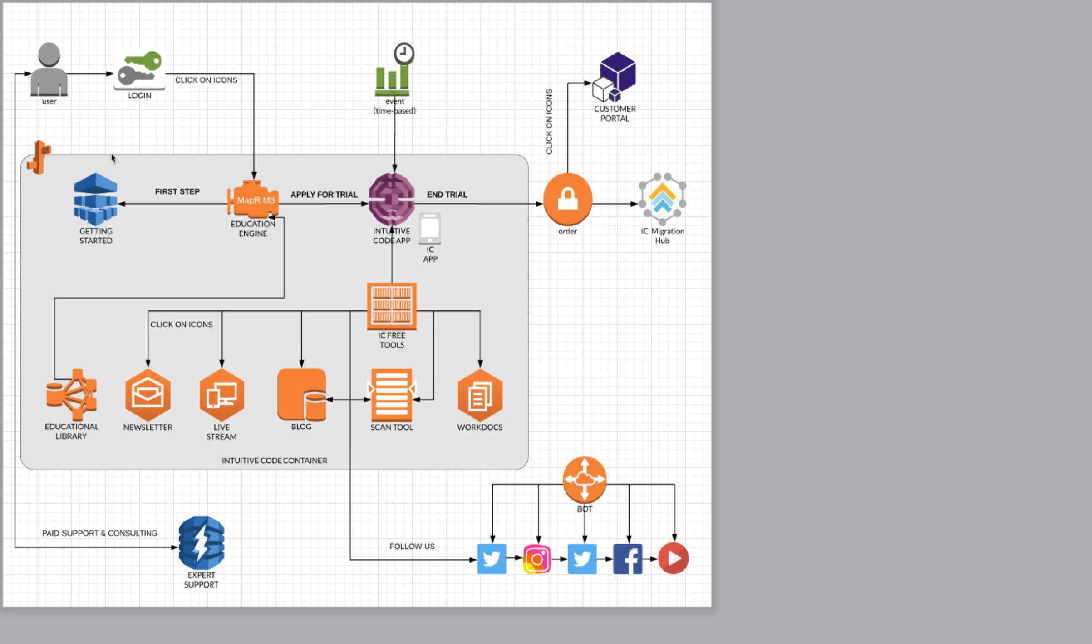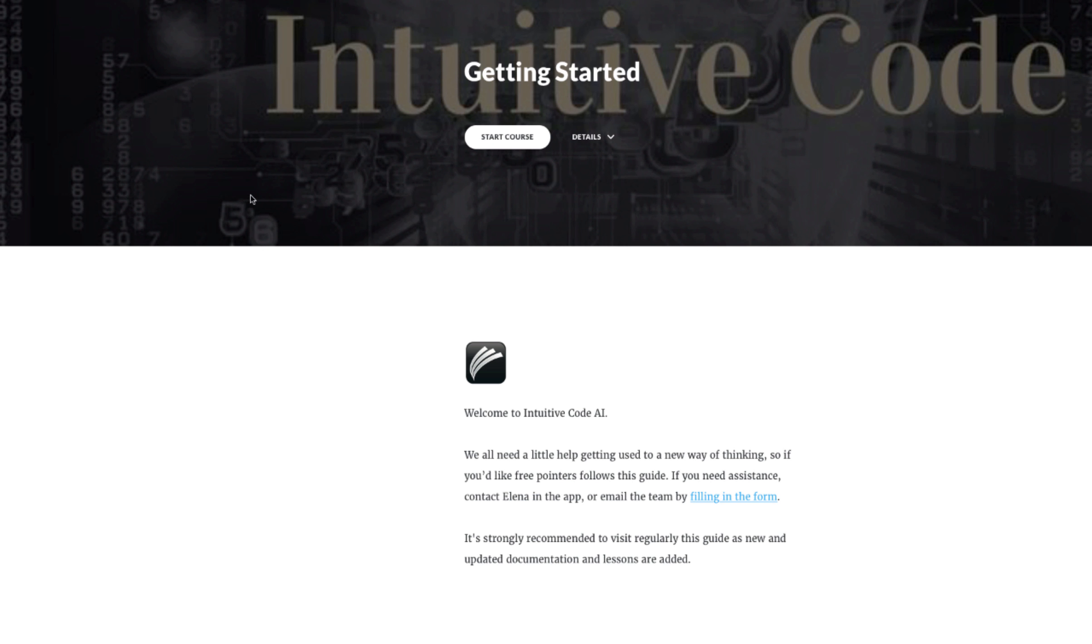Going back to all users, you start as a free user. You log in and then you have here information. You can click on icons for example the course on getting started.